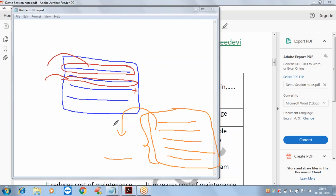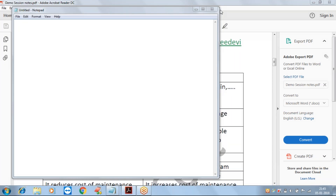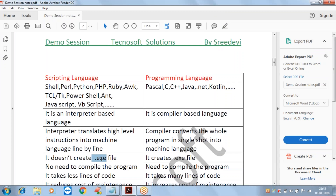If the program compiles successfully without syntax errors, the whole program is converted into machine language in one shot and executed, displaying the entire output. So the interpreter executes line by line, while the compiler checks all syntax errors first, then converts and executes the whole program.